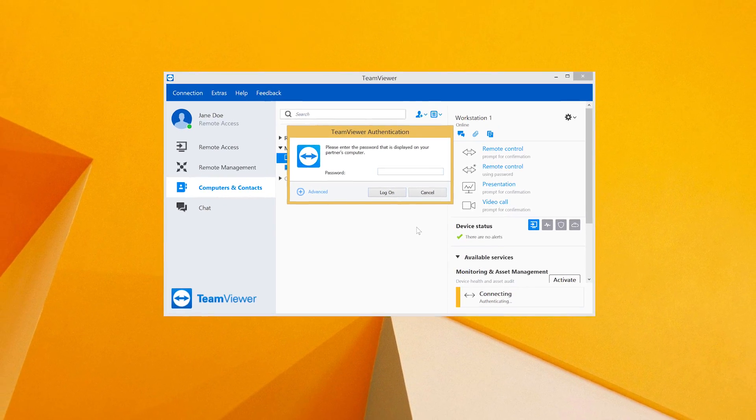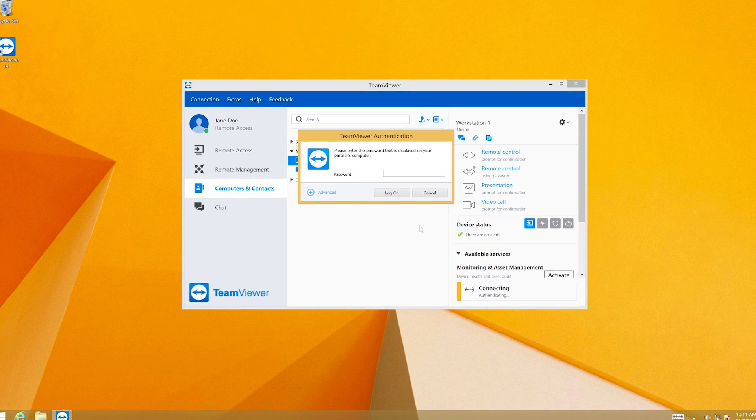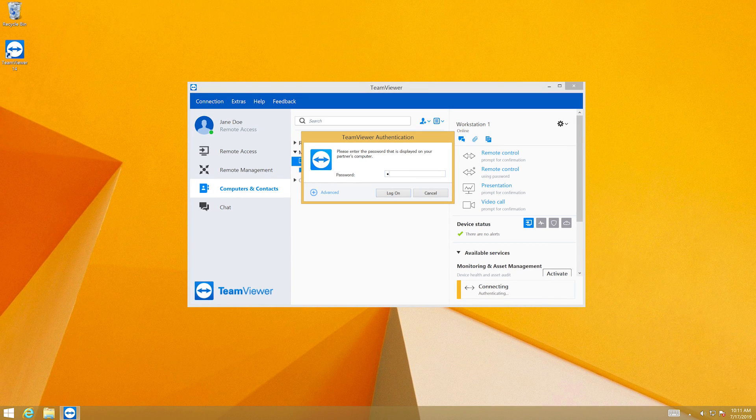Your setup is now complete. You can connect to the endpoint computer by double-clicking it or by clicking Remote Control Using Password.